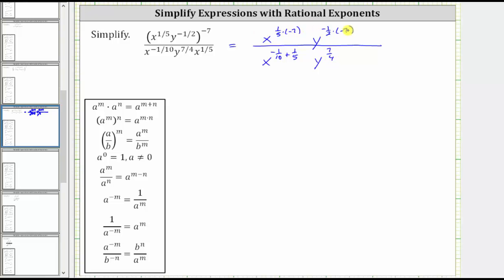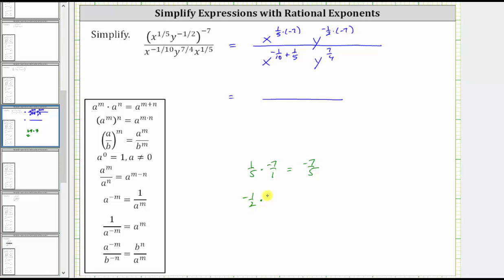Now let's determine these two products and this sum. For one-fifth times negative seven, let's write negative seven as negative seven over one. Nothing simplifies, and we get negative seven-fifths. For negative one-half times negative seven, let's write negative seven as negative seven over one. A negative times a negative is positive, and therefore the product is positive seven-halves.